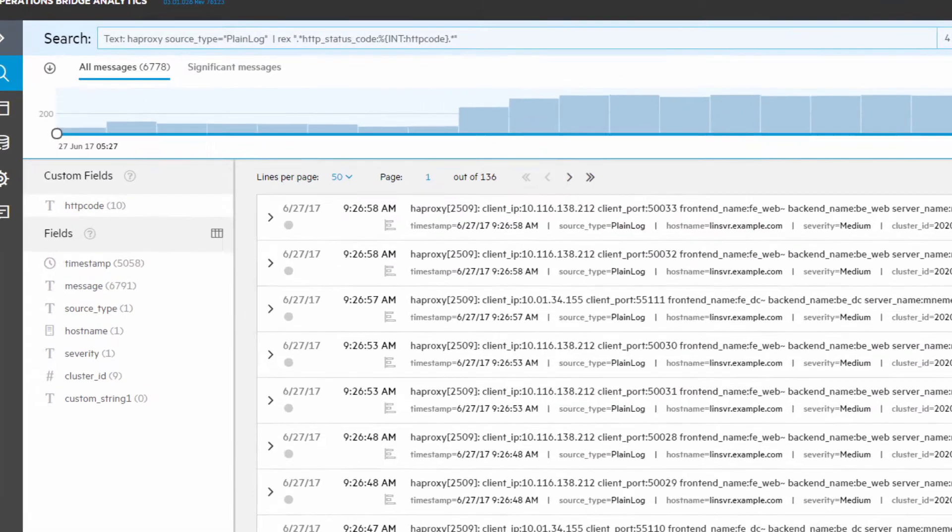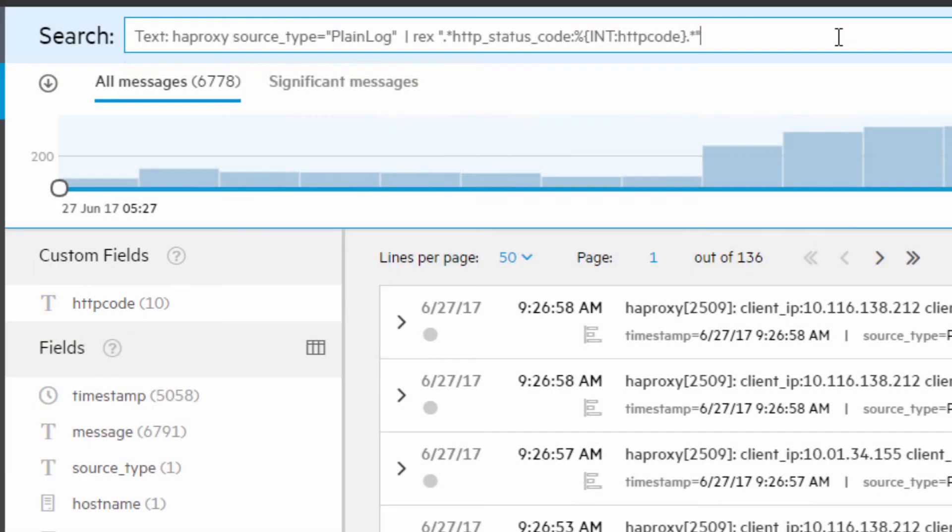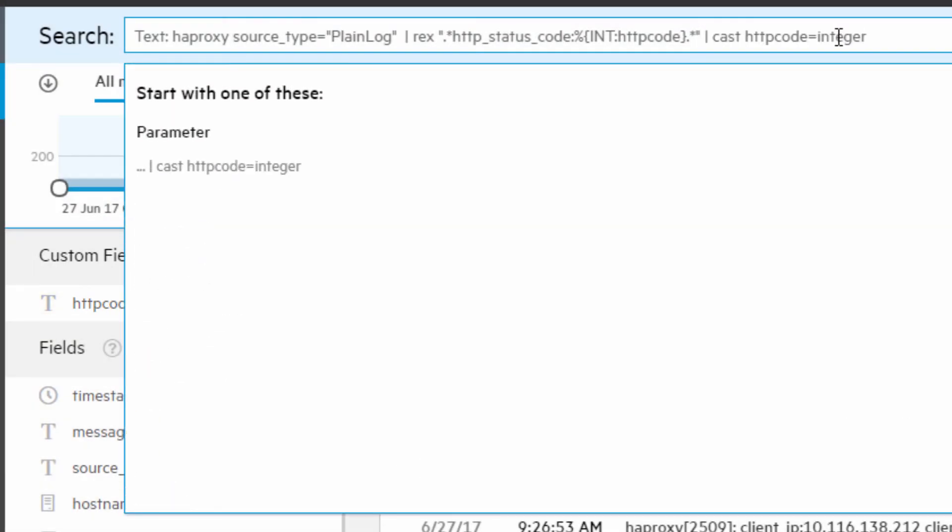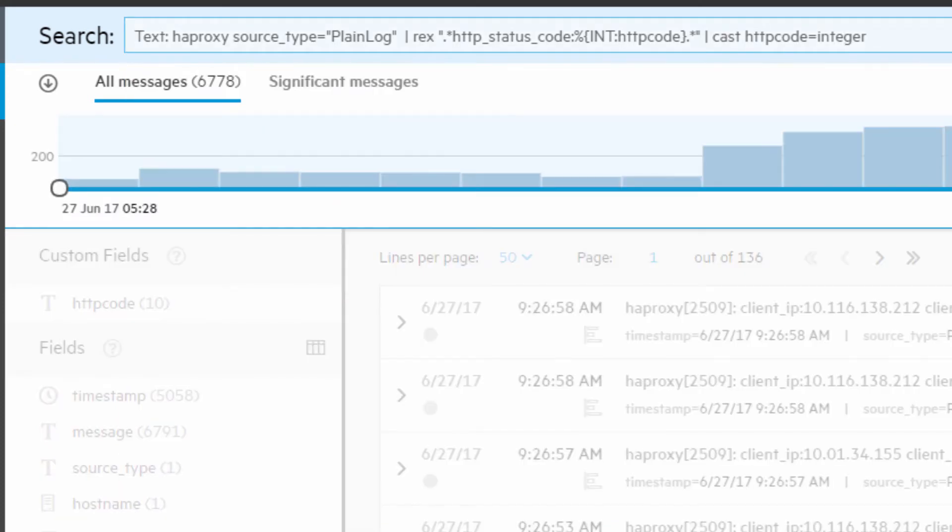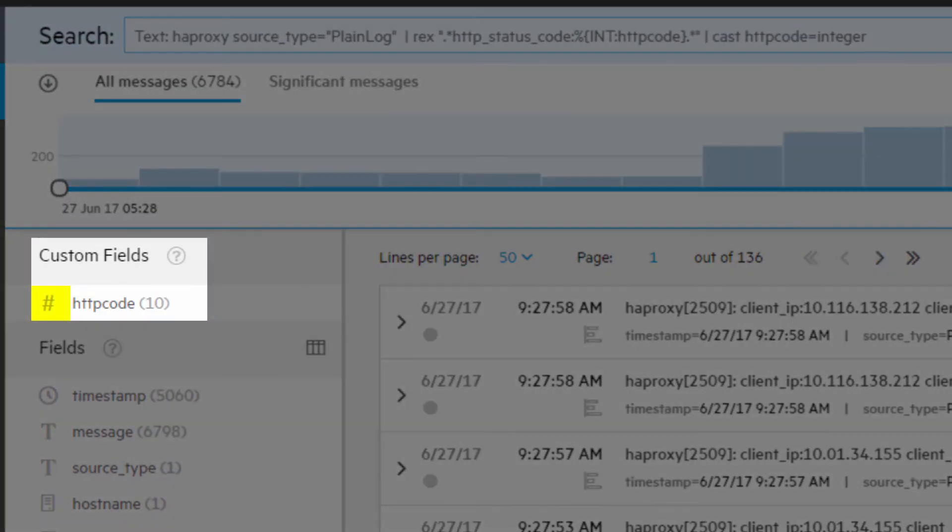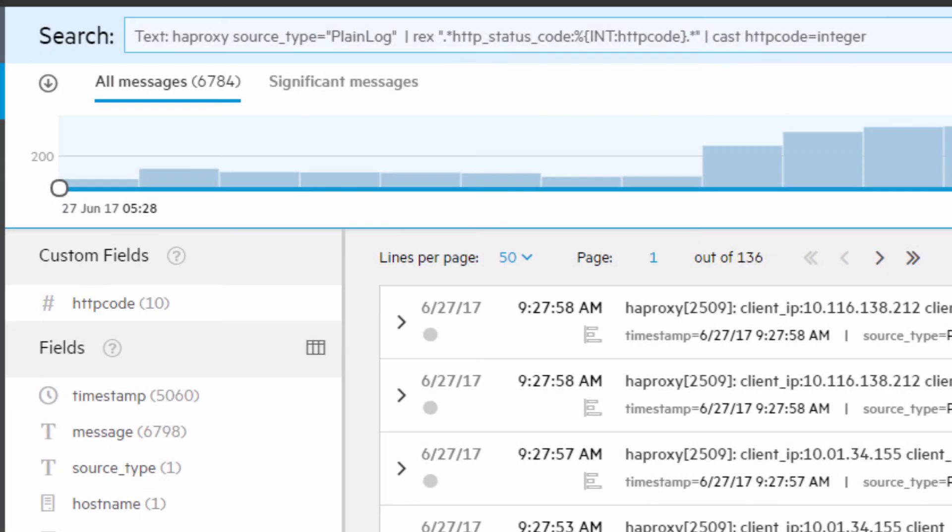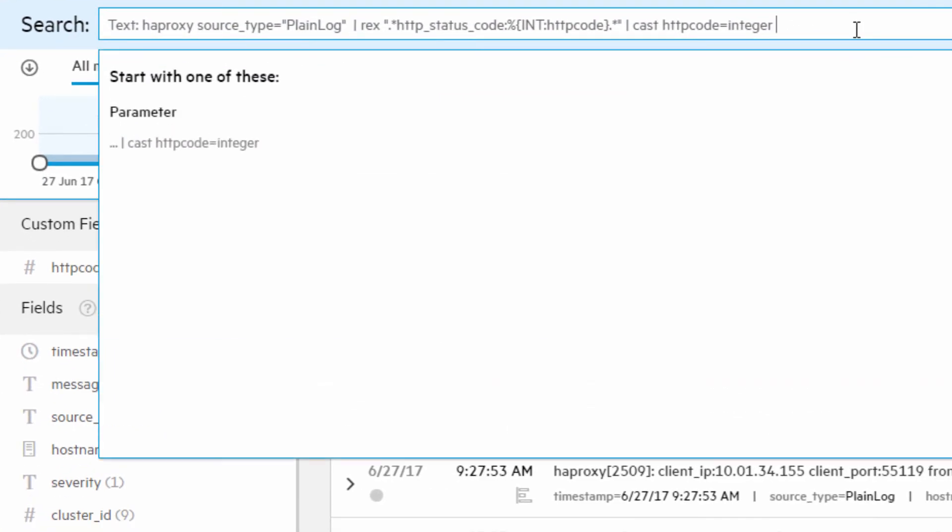Note the new custom field. It is a text field, so let's cast it as an integer.